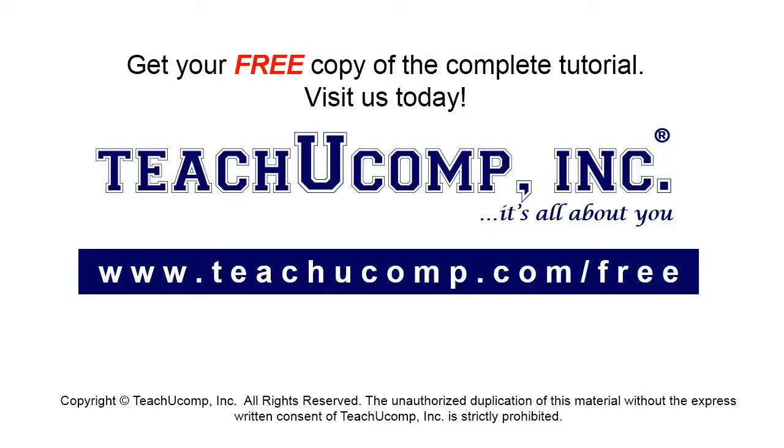Get your free copy of the complete tutorial at www.teachucomp.com/free.